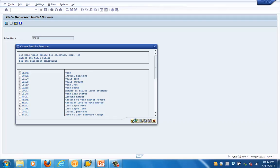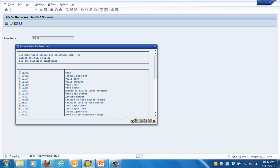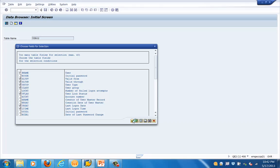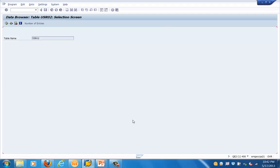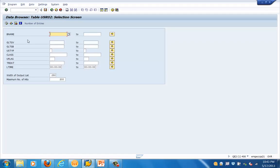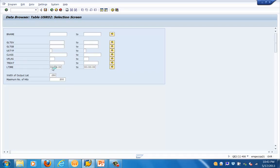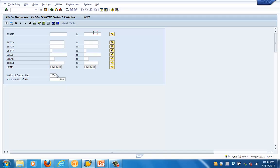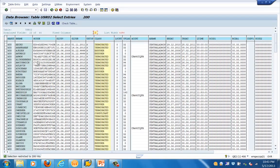This table has a lot of fields, so we are selecting only the relevant fields required for our training. We have selected just a couple of fields like the name, the validity date, the period, the account number, and the logon data. Let's click on execute.